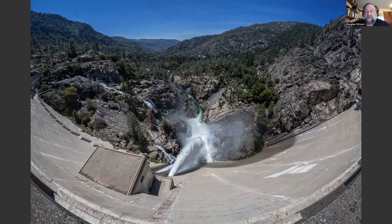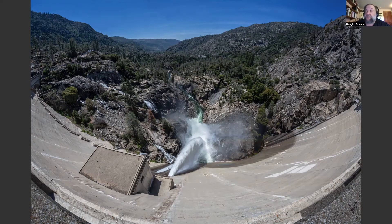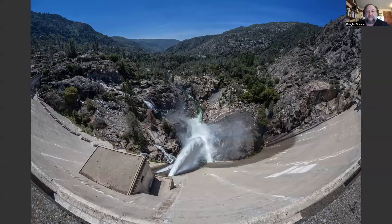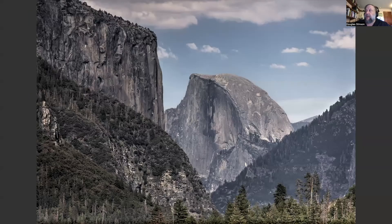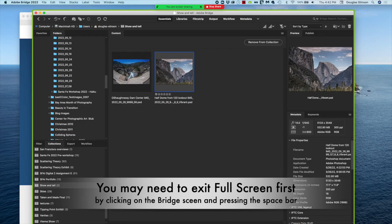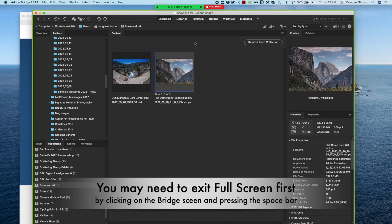Discuss it and talk about it. If you want to move on to the next image, you can just push the arrow key — use the arrow keys to navigate back and forth. When you're done with your presentation, just go up and click the Stop Share button.